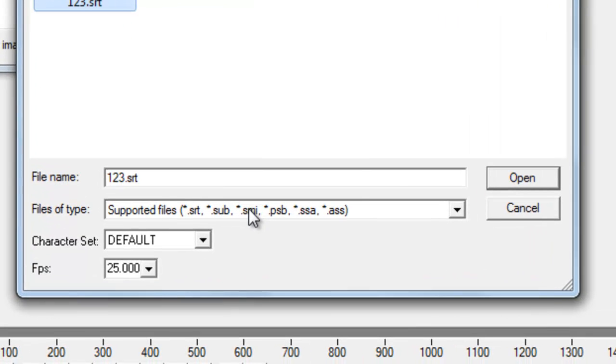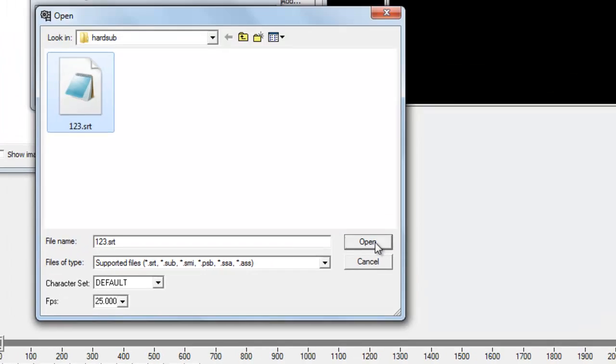.srt, .sub, .smi, .psd, .ssa, .ass. Just select 123.srt which I have randomly selected and hardsaving to the video.